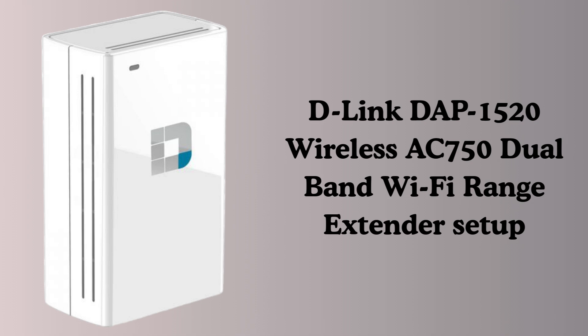In this video we will do the D-Link DAP-1520 Wi-Fi range extender setup in a very simple and easy way.